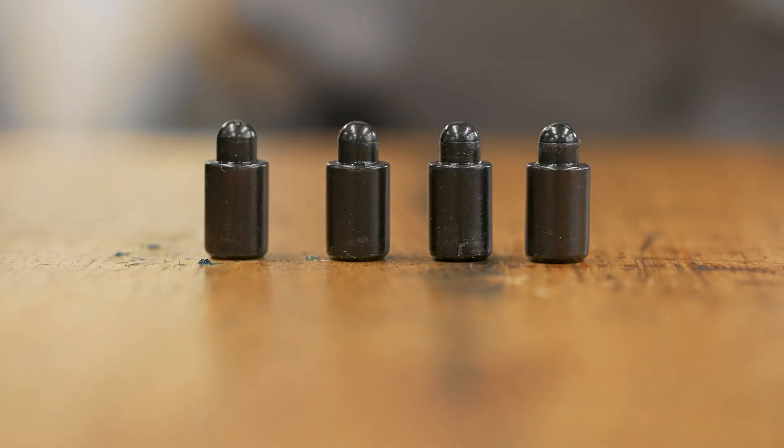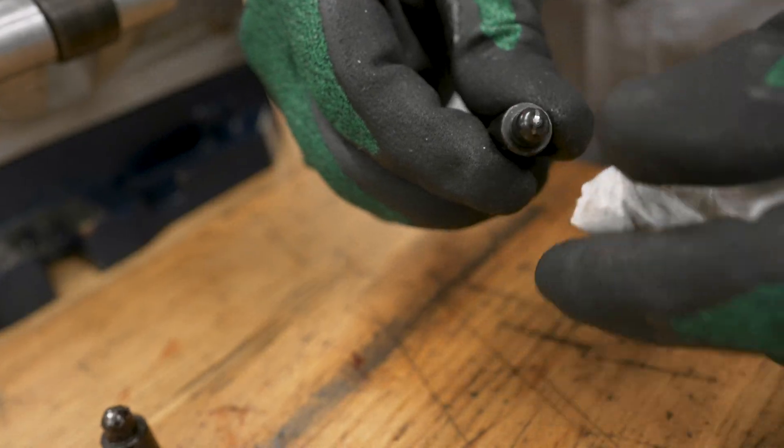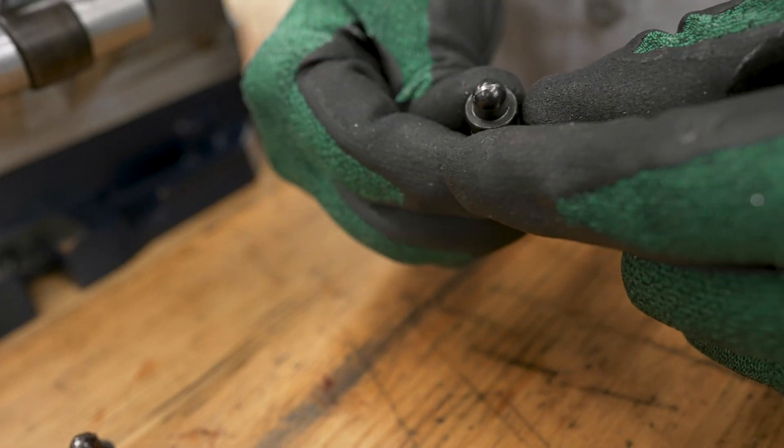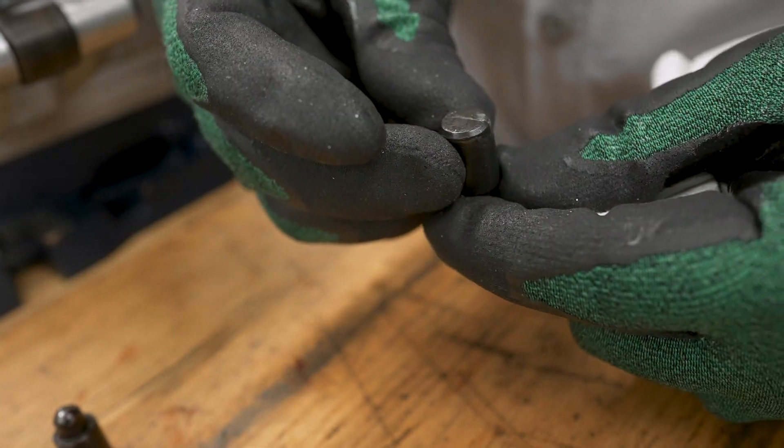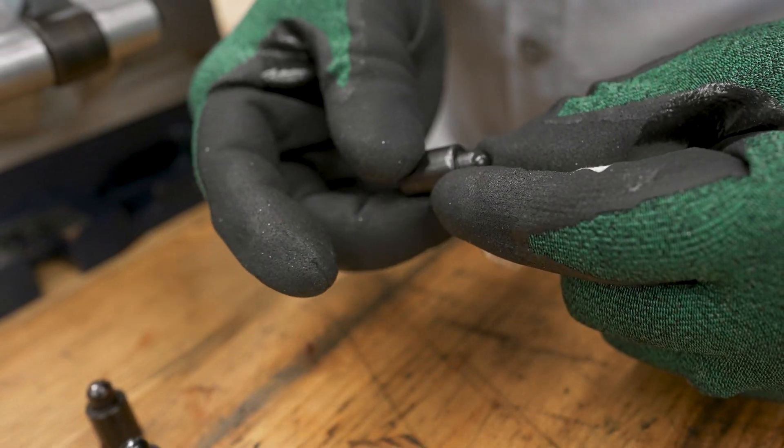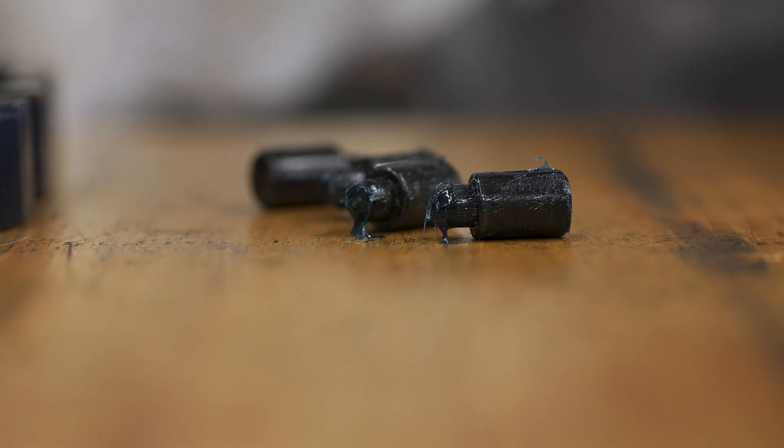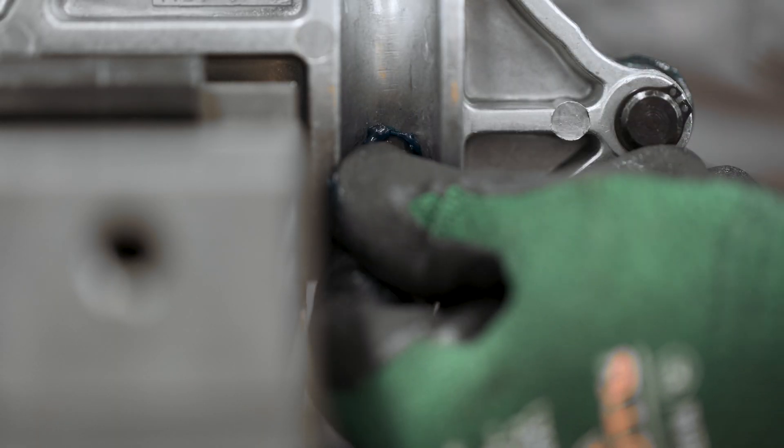While we have the pocket somewhat disassembled, we'll take the opportunity to inspect the plungers and springs and replace them if necessary. Apply a little grease to the plungers and install them back in the pocket.